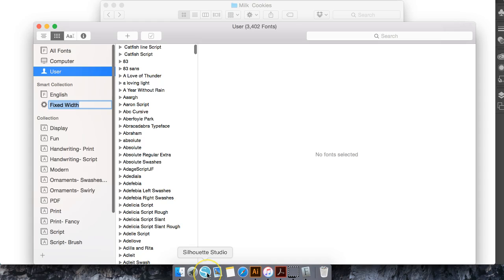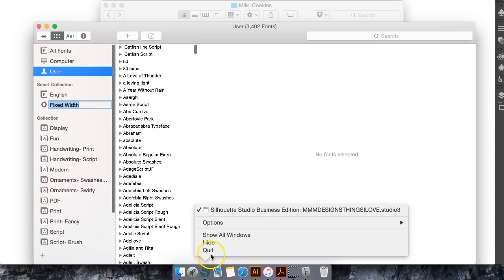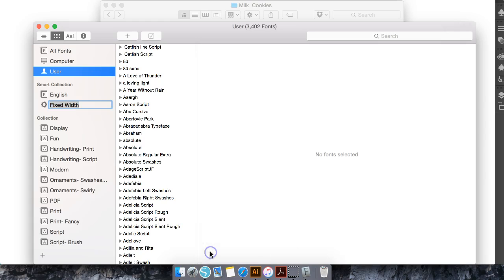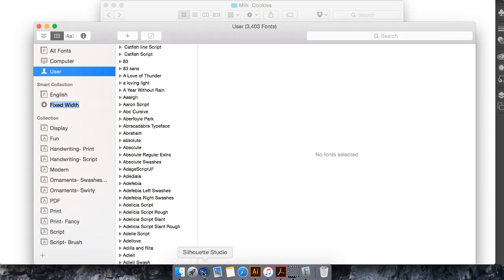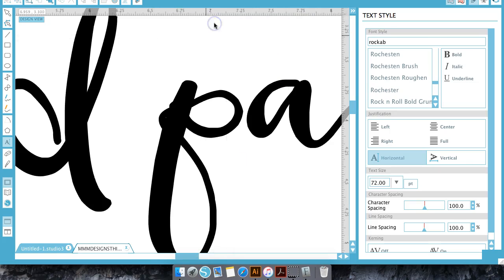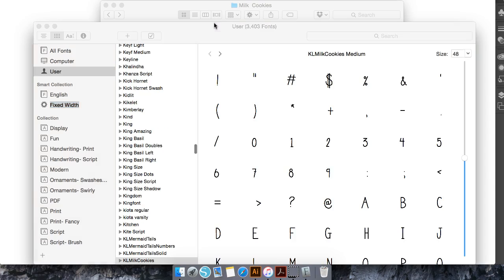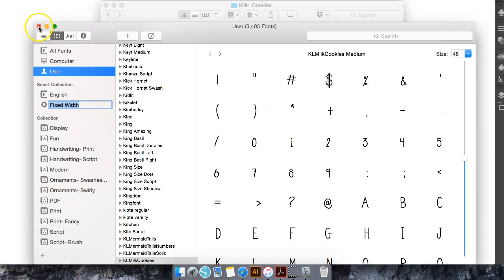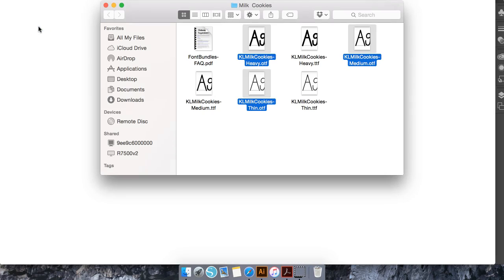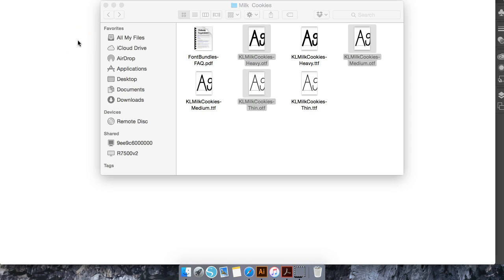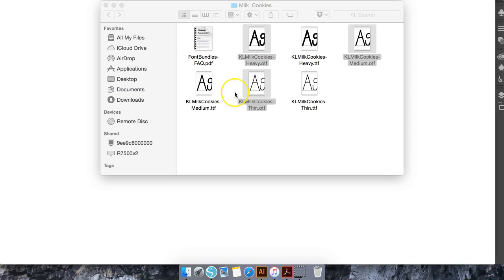Now my silhouette program is open but we do have to quit silhouette in order for it to install in silhouettes and then we will just go ahead and reopen our silhouette program and you see the name of this font is KL milk cookies that's how it's going to appear in your silhouette program as well.